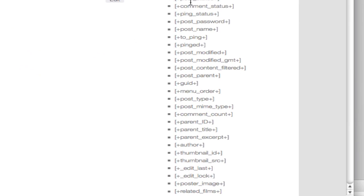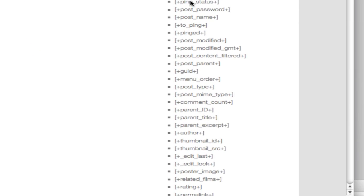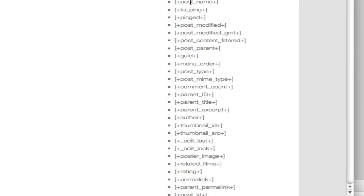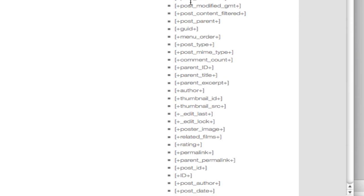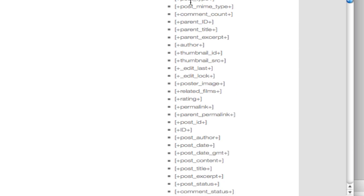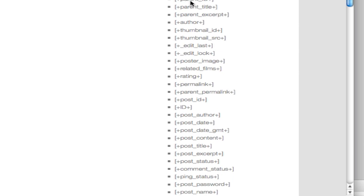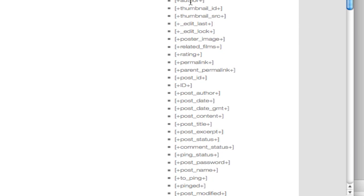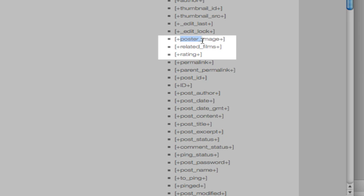Most of these are built-in columns from the WordPress database, but also you're going to have placeholders for any custom fields, like this poster image or related films.